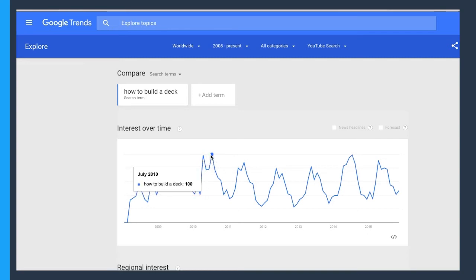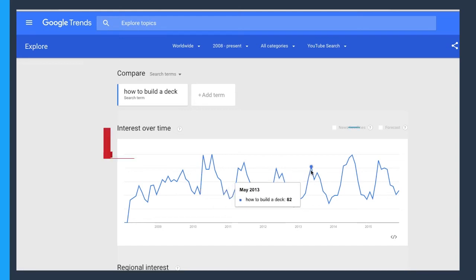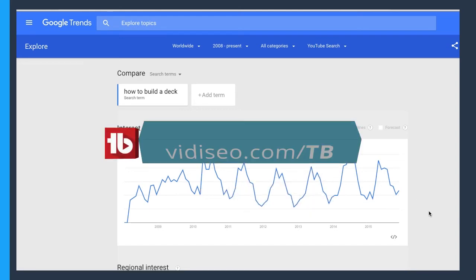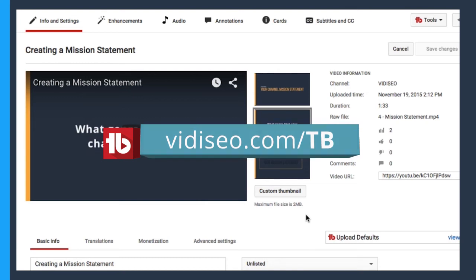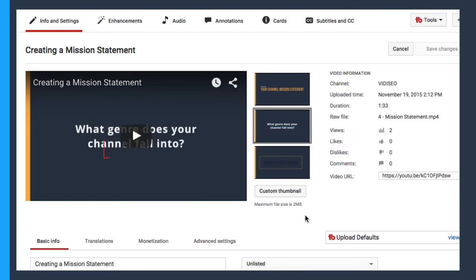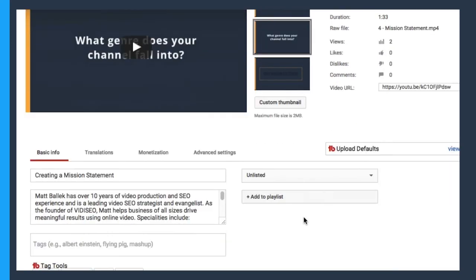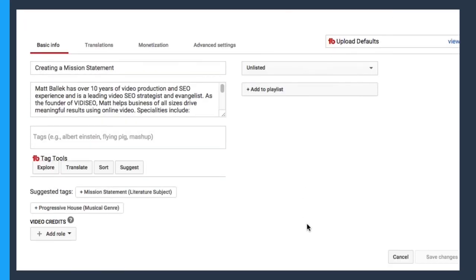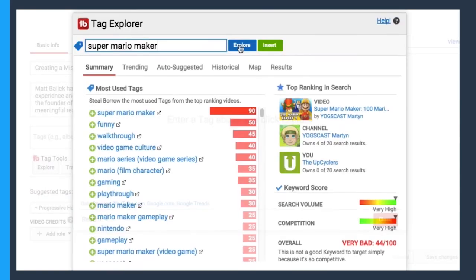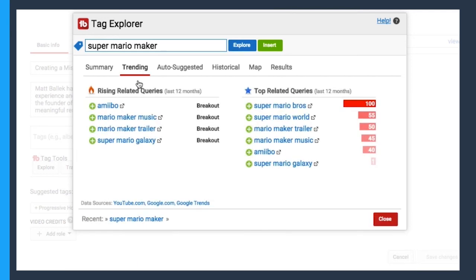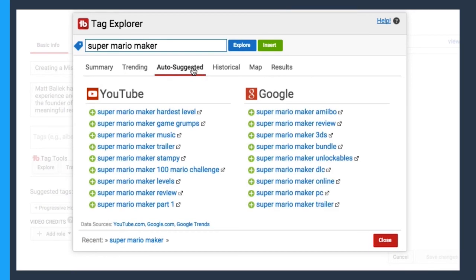Sometimes doing all this keyword research can seem a bit overwhelming when you're just looking to upload a video. That's why I recommend everybody install a browser plugin called TubeBuddy. By installing the browser plugin, TubeBuddy provides some inline tools in the YouTube experience. So you can see here, as I upload a video, I now see some TubeBuddy tag tools right underneath the tag section. Opening that up, I can enter in a keyword, look at some of the most used tags by videos that rank for that term, pull up that same trending information from Google Trends, and even look at the YouTube and Google suggested keywords all in one place. So those are the tools I like to use to do my keyword research.